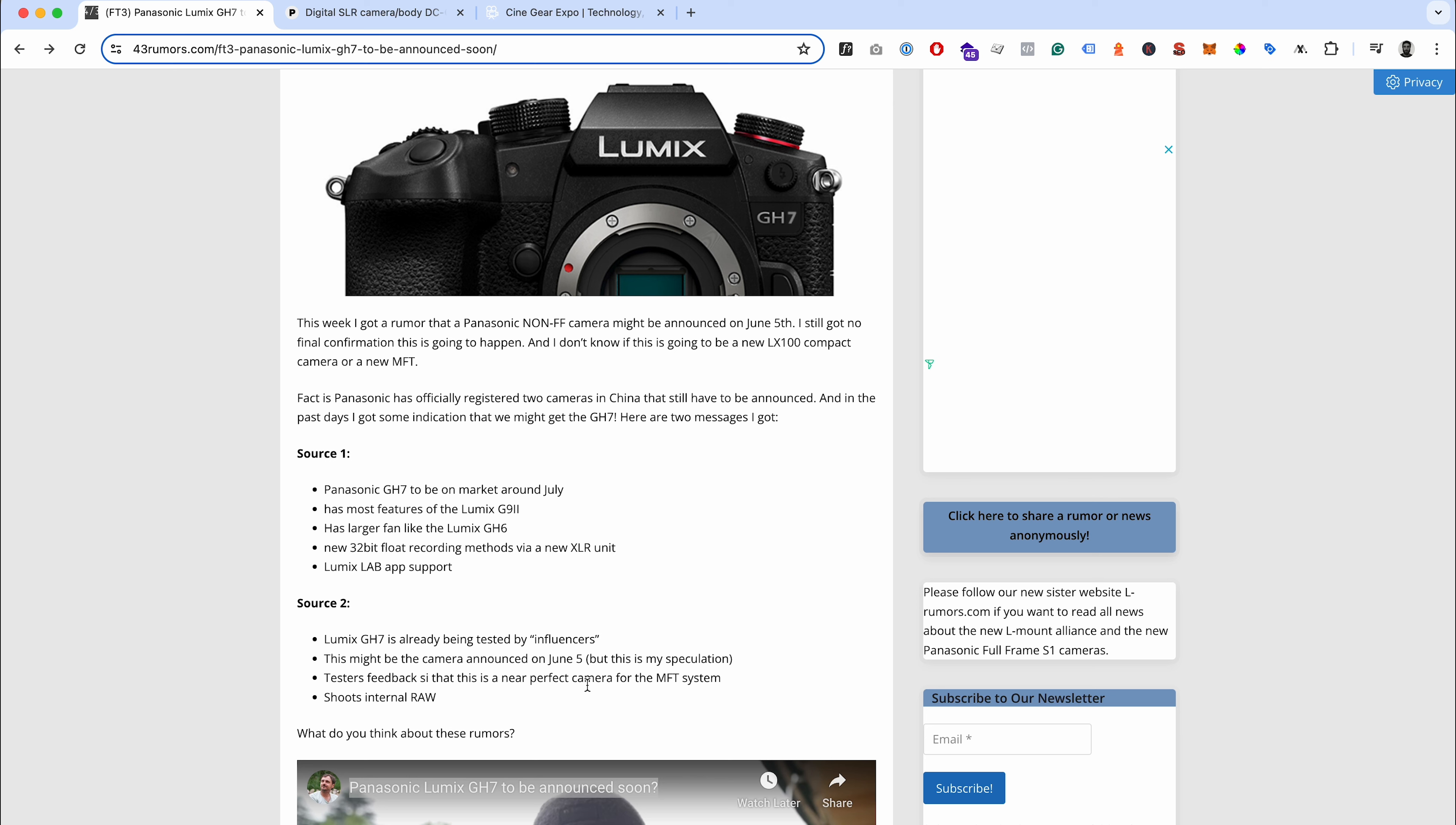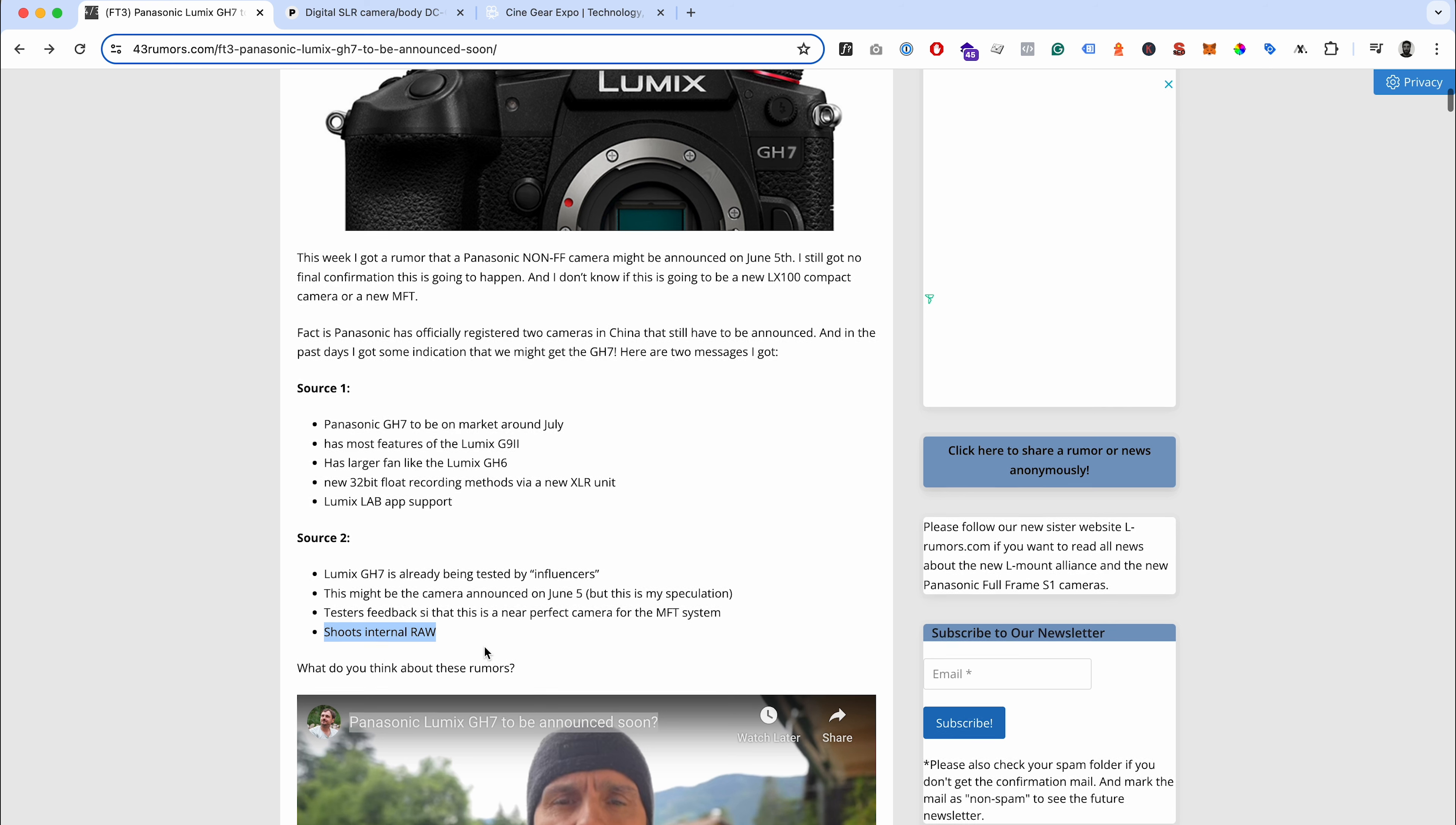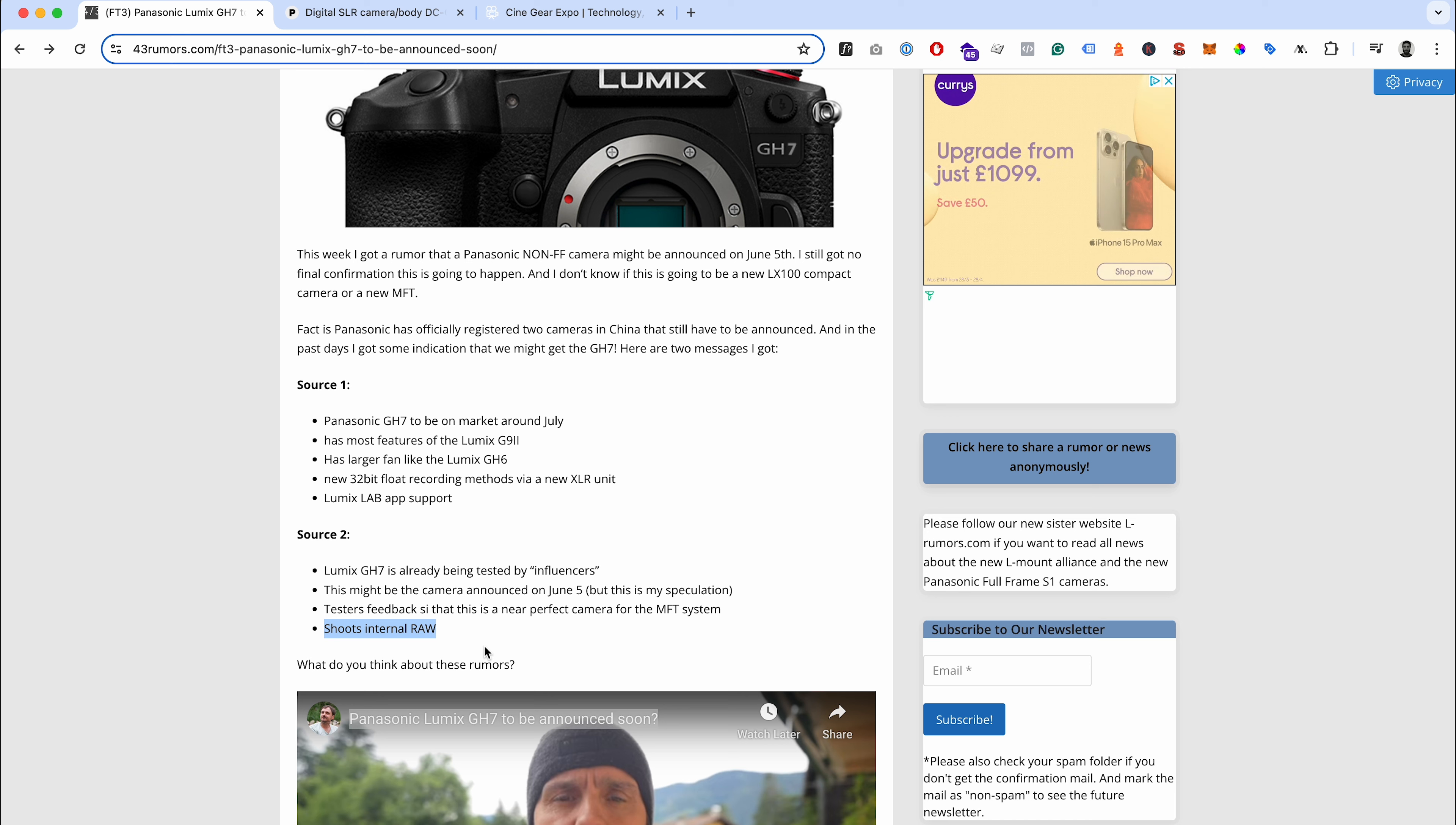They're saying the tester's feedback is a near perfect camera for the MFT system. Let's be honest, they've just been through this with everyone saying camera reviews have to change - that's probably going to be the strapline for most of the reviews even if it's got all the bugs and quirks. A lot of these people that test this probably have never touched the GH6, probably don't use the MFT system. They're saying it shoots internal raw.